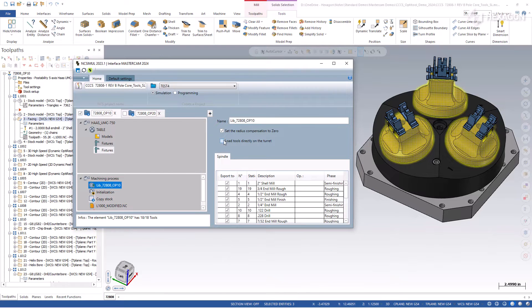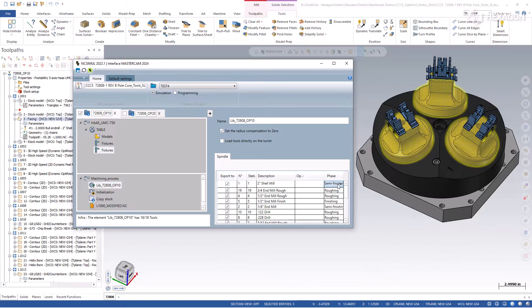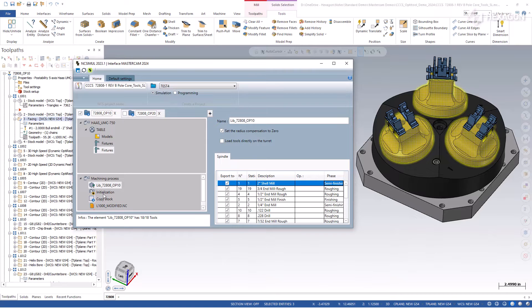Turning tools are loaded directly on the turret magazine for complex machines, and all tool phases are already identified as roughing, semi-finishing, or finishing.